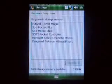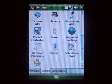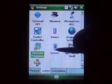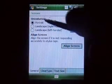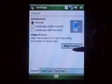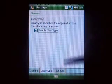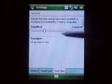Remove Programs. Screen orientation, screen align, Clear Type, text size.